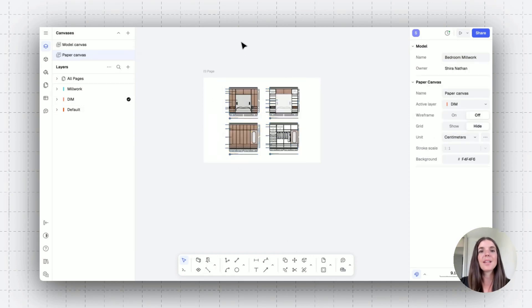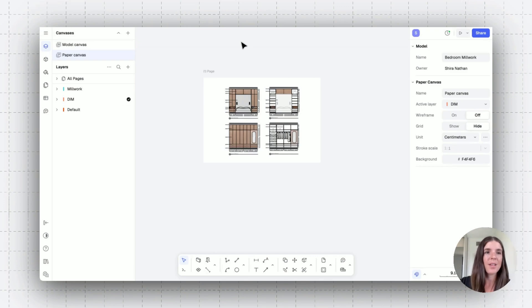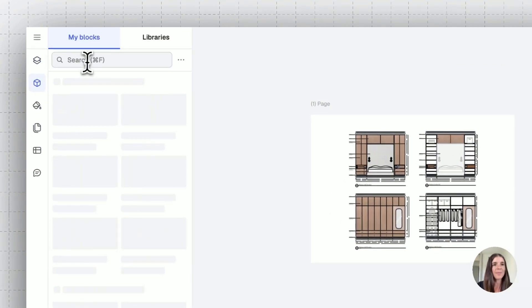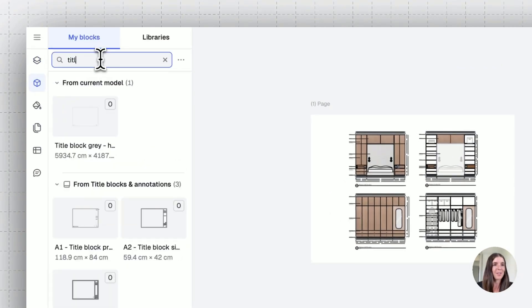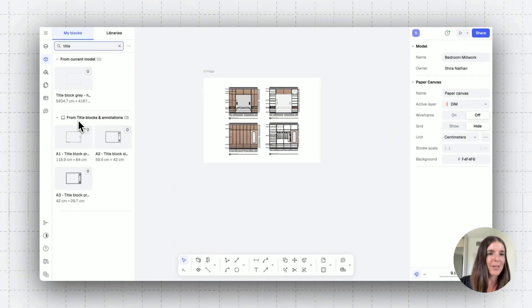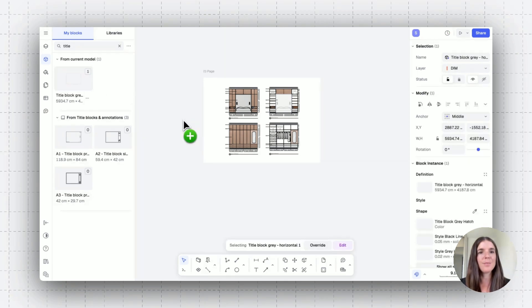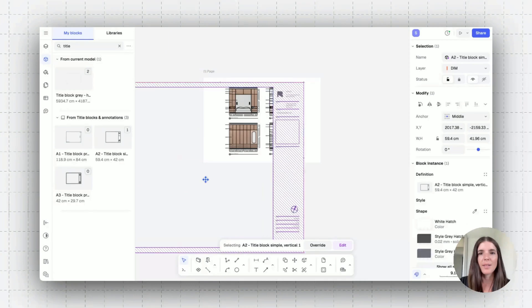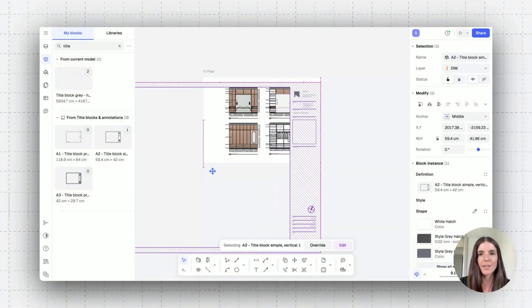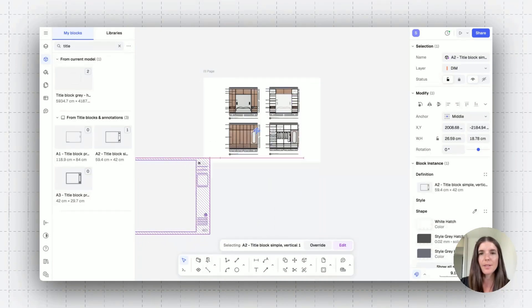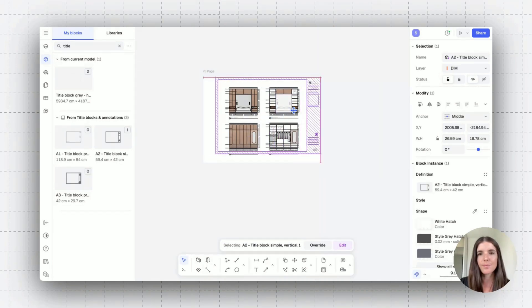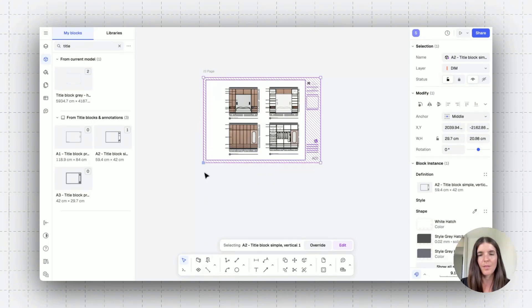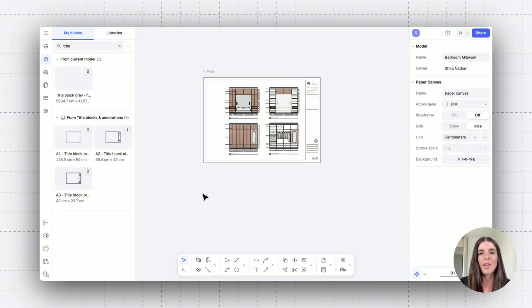All right, the next thing I can do is add onto my page title blocks. So I'm going to jump into the block library. Again, there's another tutorial about different block libraries and such. For now, I just want to quickly bring in a block title. So I'm going to place that on the canvas and let's scale that according to our page. So quickly scale this. And there you go.